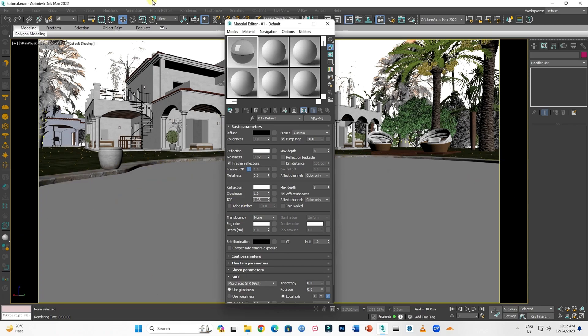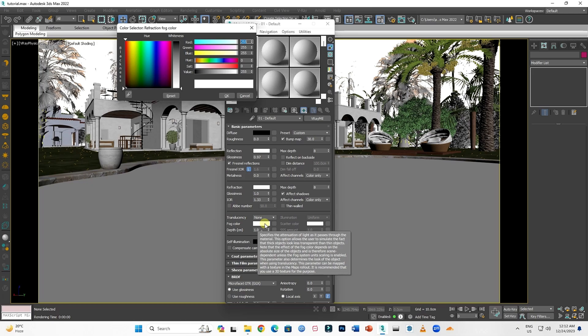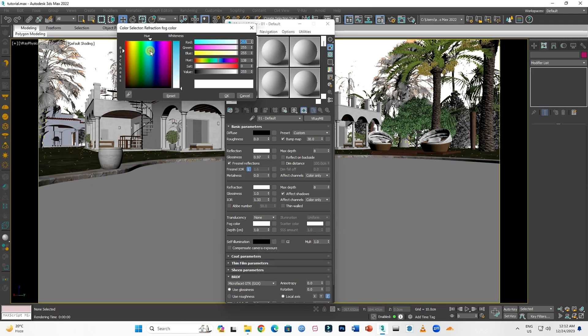Now another important thing is Fog Color. This will provide the color of the water. For color, select a sort of light aqua color. Don't select any deep colors.